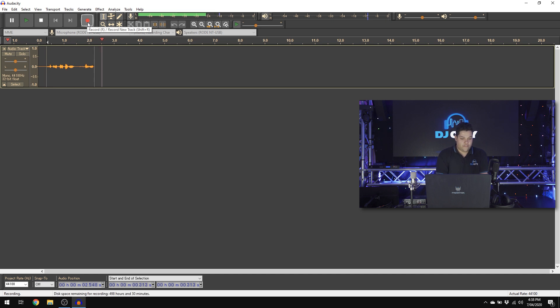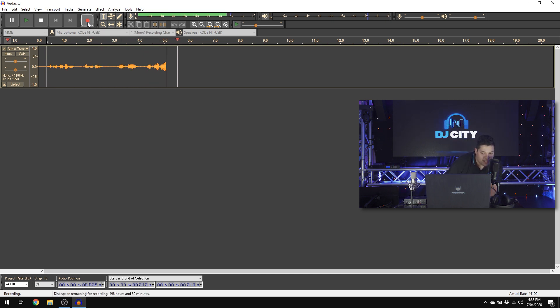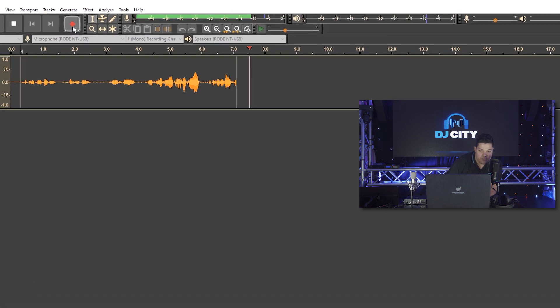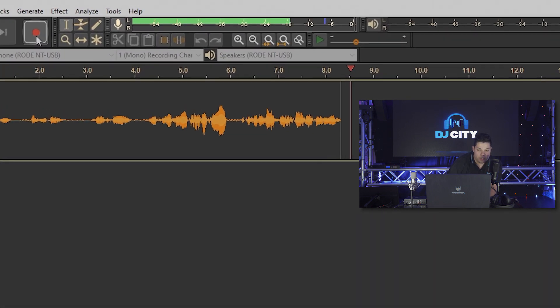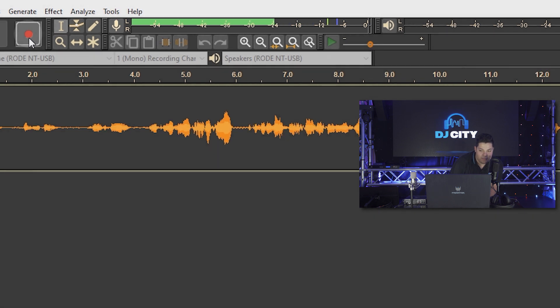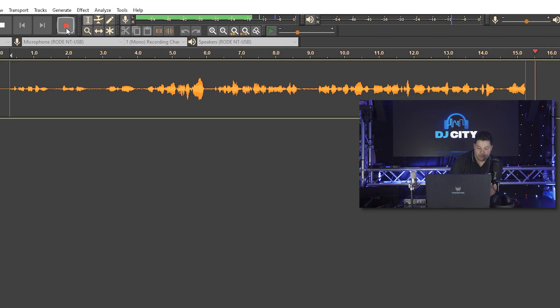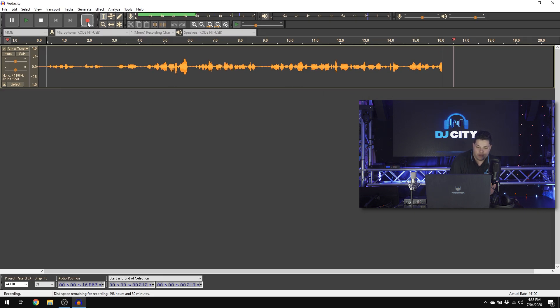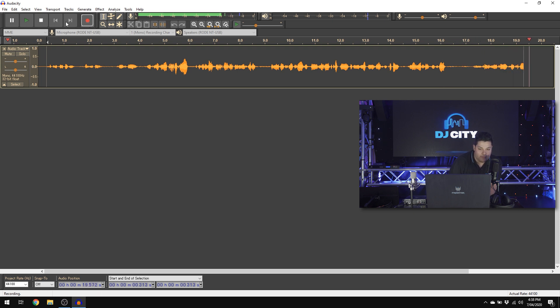So if I move towards the mic a little bit here, you can see the waveforms are working at a nice level. What you want to do is just make sure with the meter at the top there that you're not in the red and clipping. So we're at a nice, safe level there. So say what you need to. Once you're done, hit the stop button.